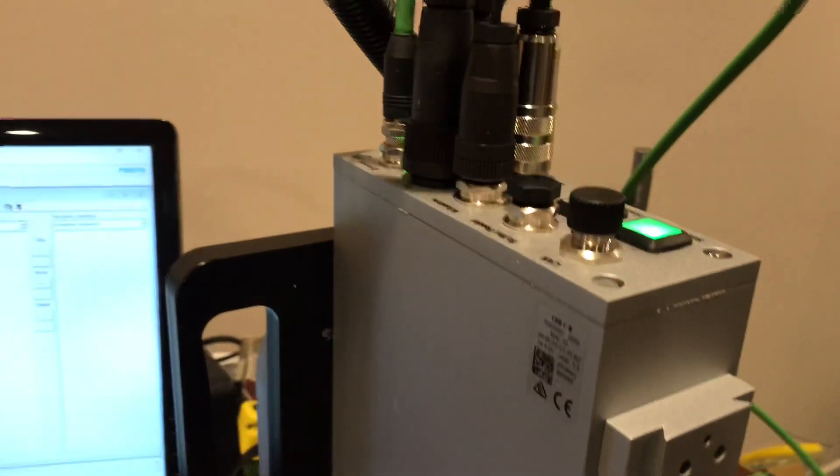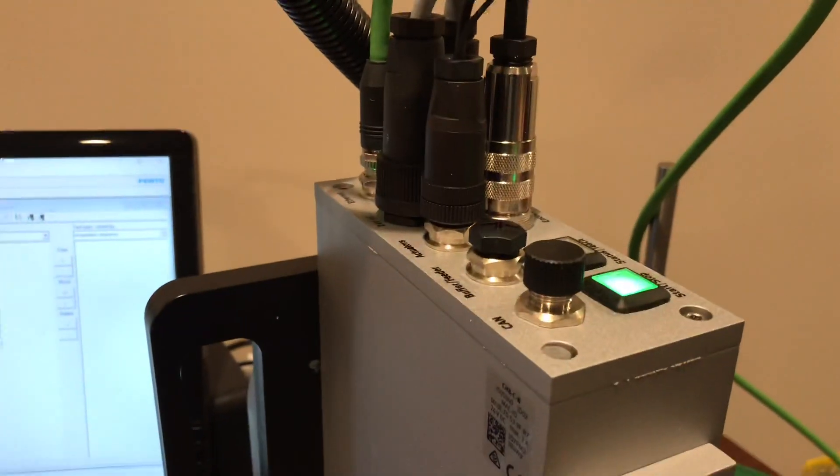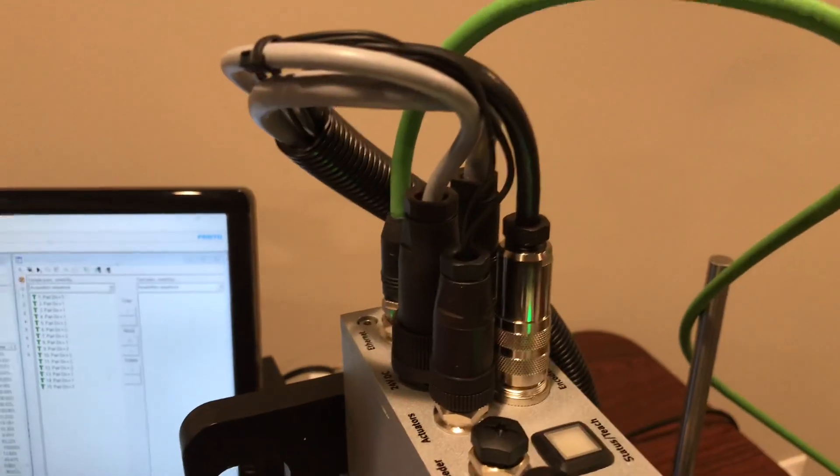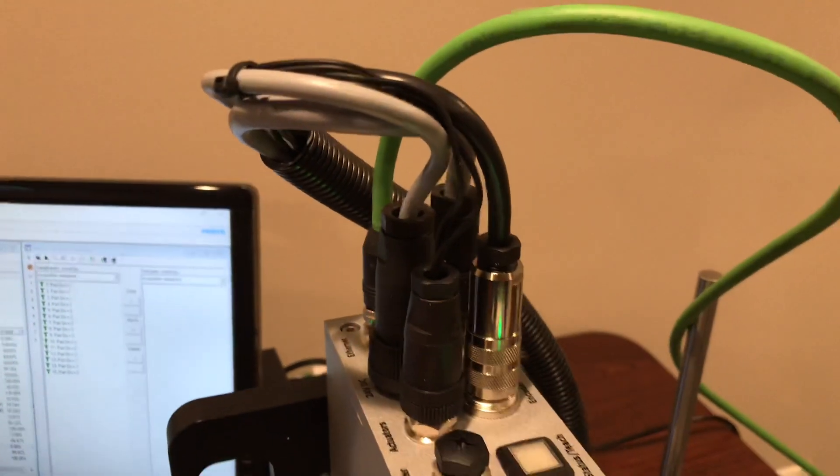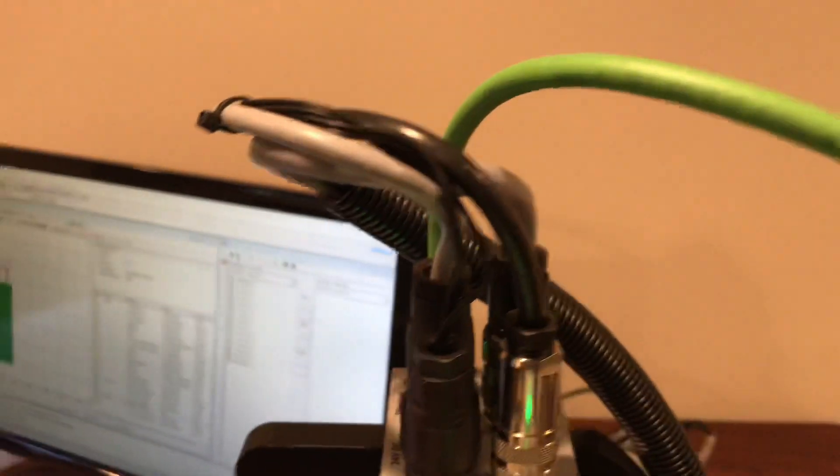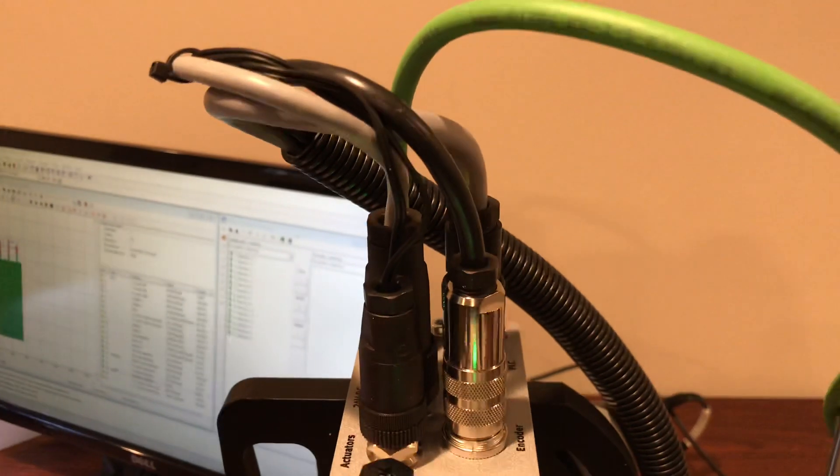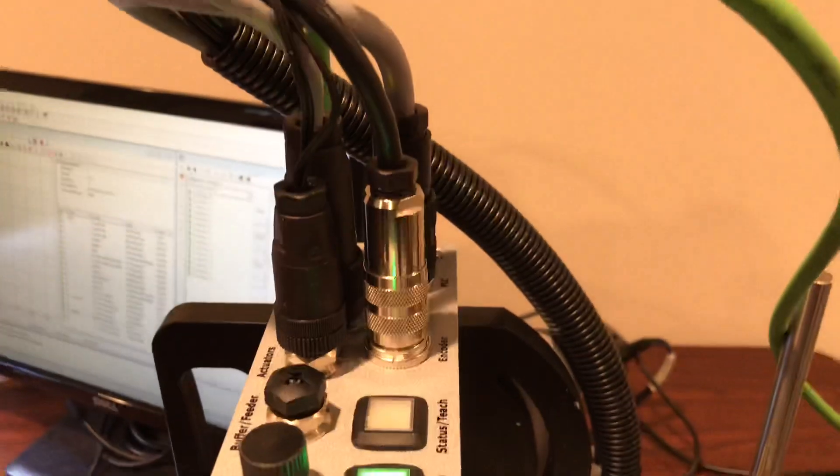On the very top you have the connections, so you have an Ethernet connection, 24 volts, connection for actuators, an encoder signal, and some I/O for the PLC.